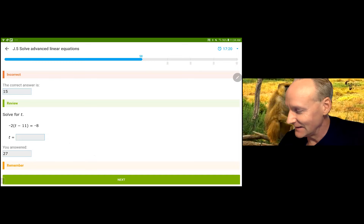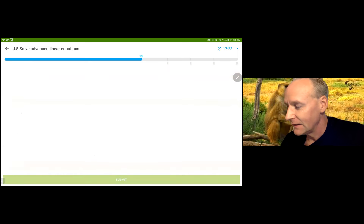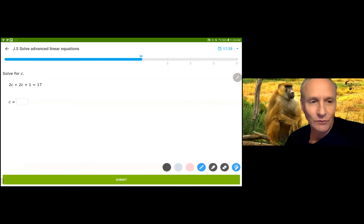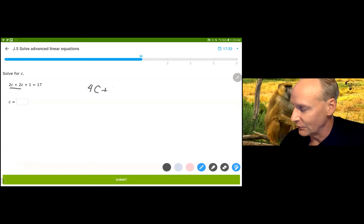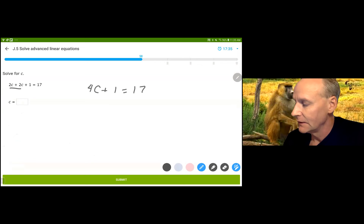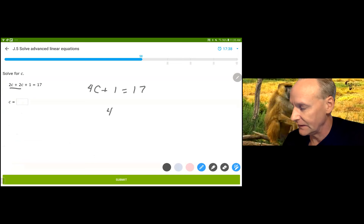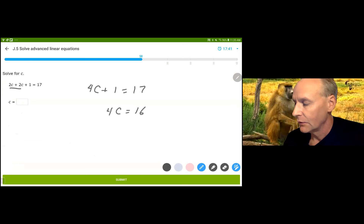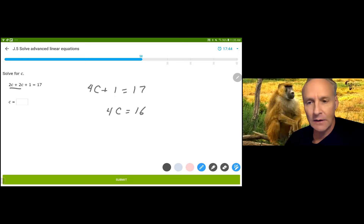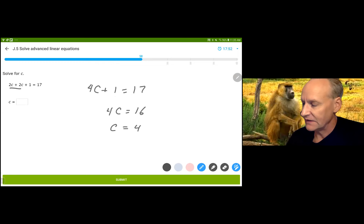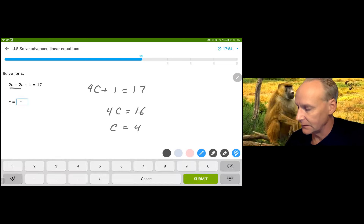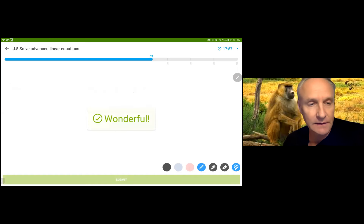As you can see, it's a good idea to actually pay attention to what you're doing. You can always check your answer and see what happened. Sometimes it's a good idea to write down your work. 4c — that is 4c plus 1 is equal to 17. We're going to subtract 1 from both sides and get 4c equals 16. If I divide by 4 on both sides, I get c is equal to 4.